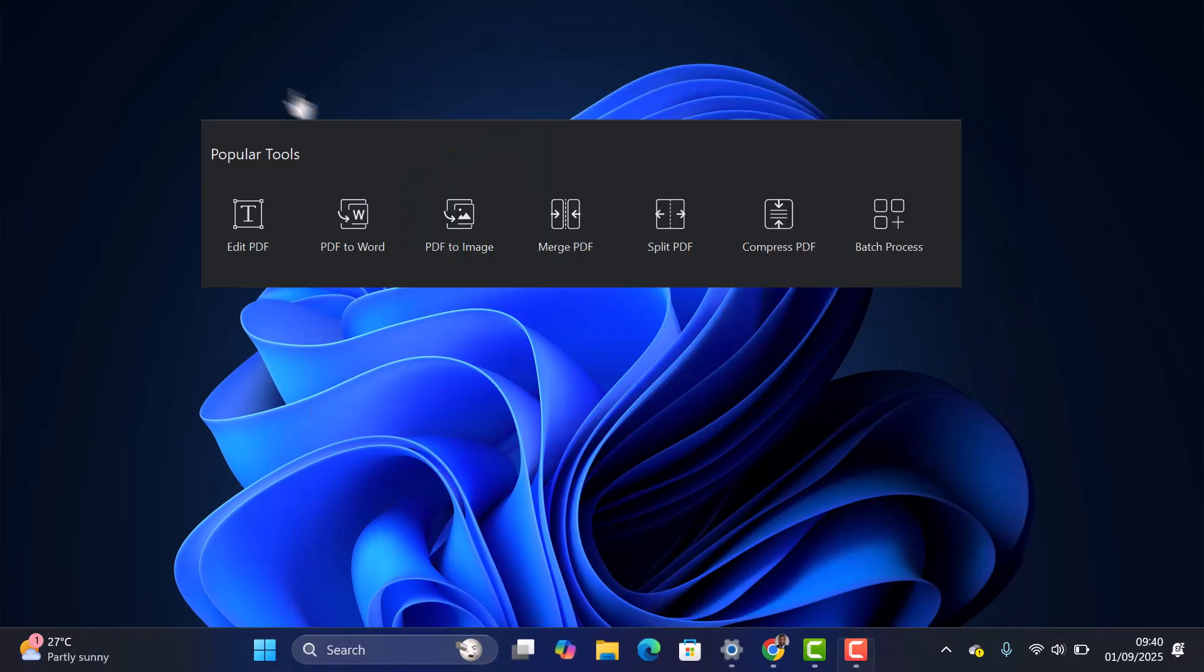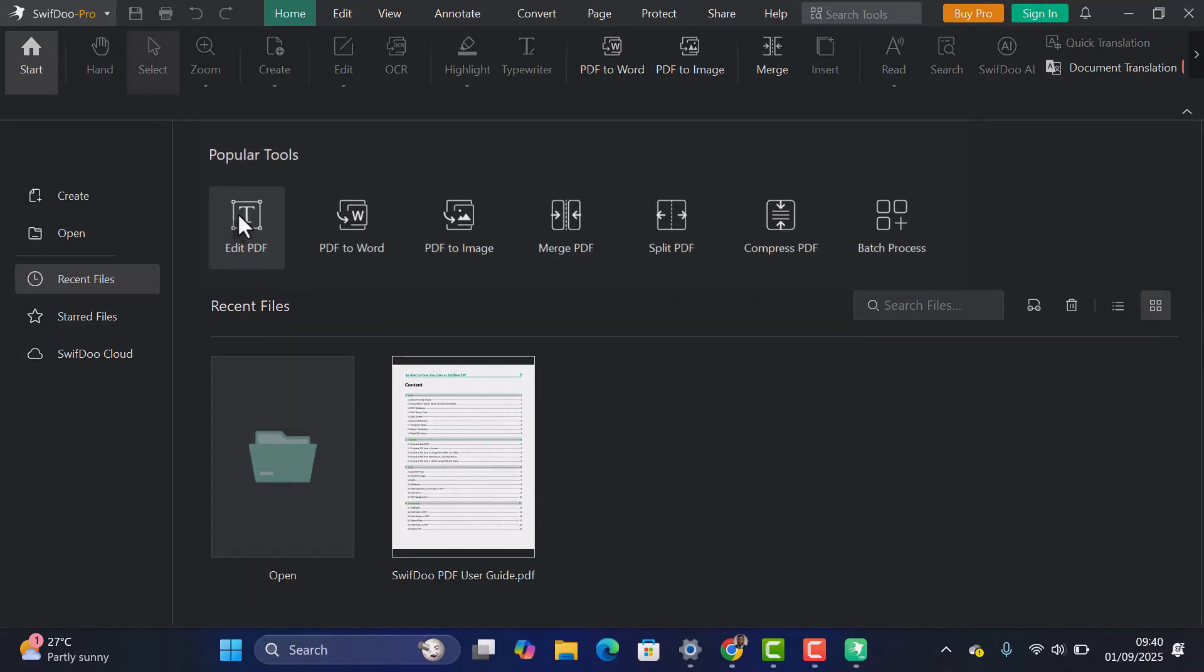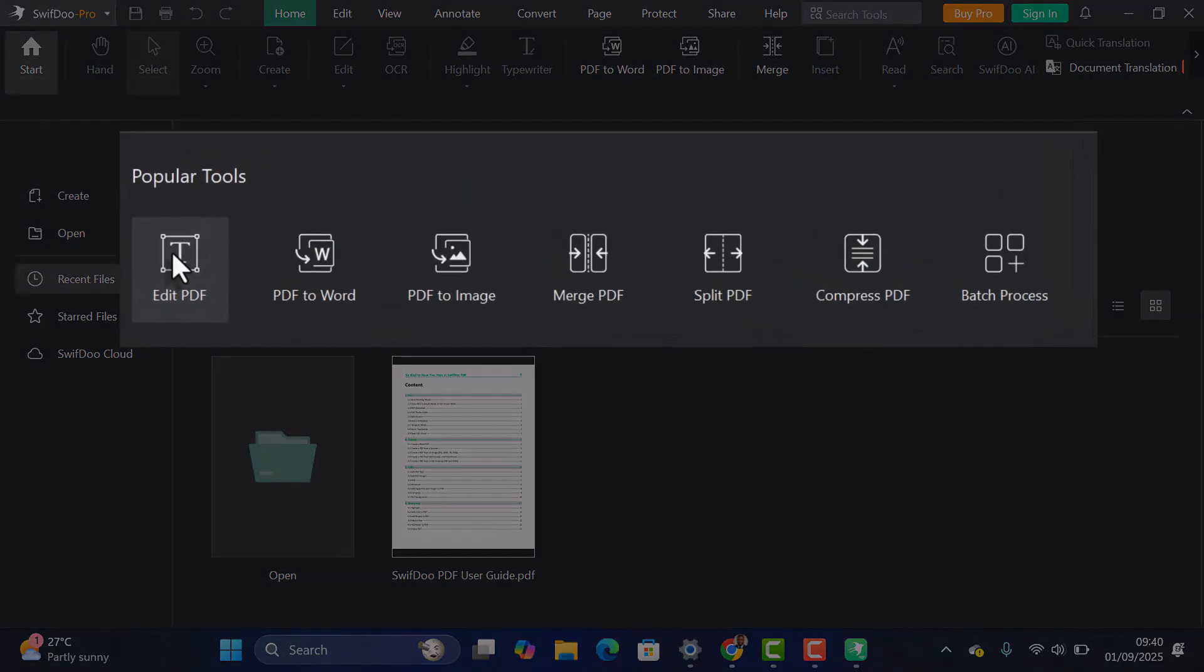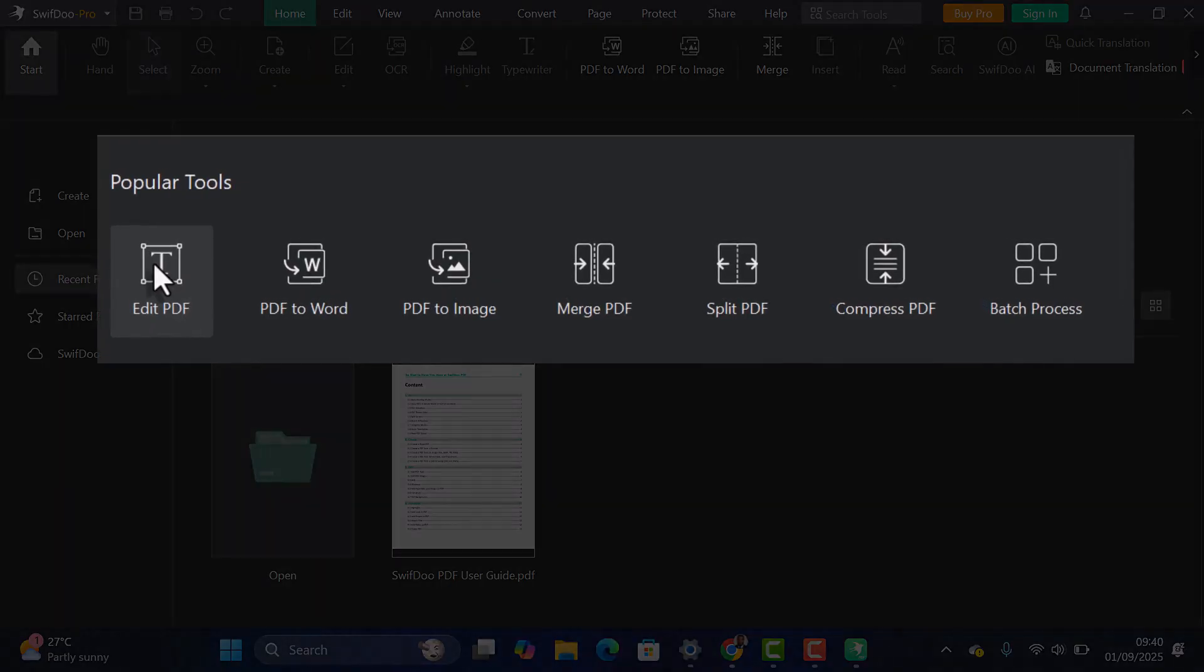When you open the SwiftDoo app, just below the tabs you'll find a section called Popular Tools. This is where all the essential features are located.